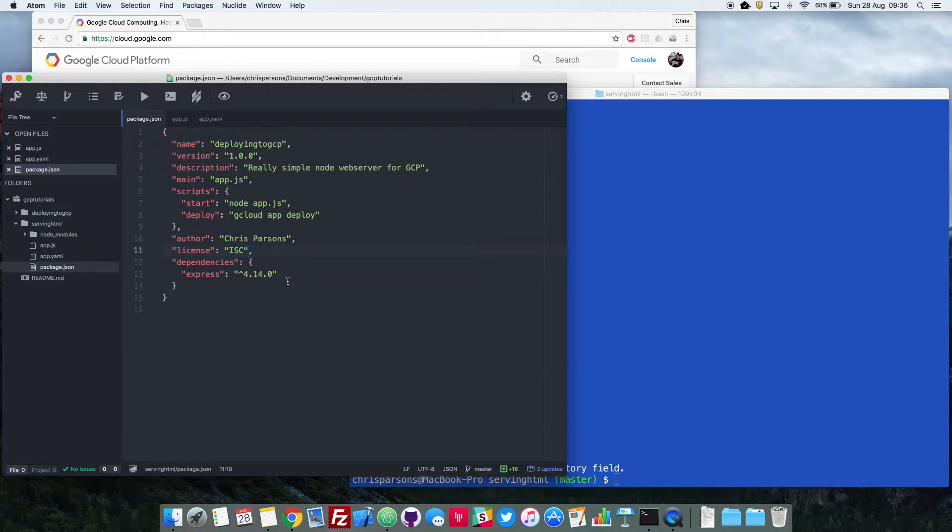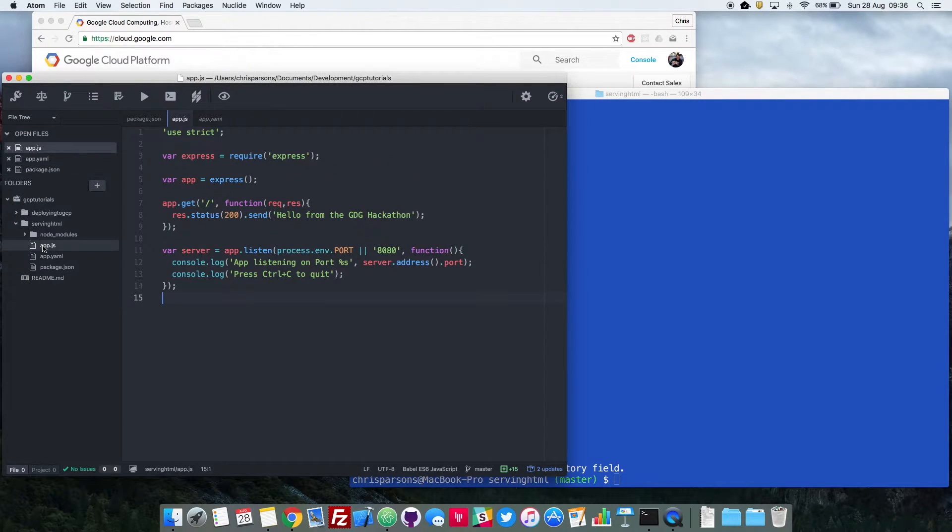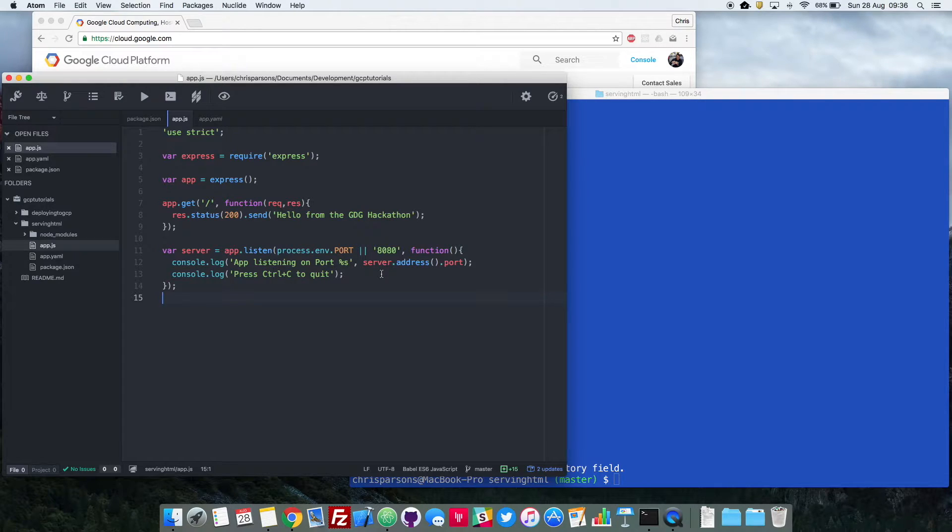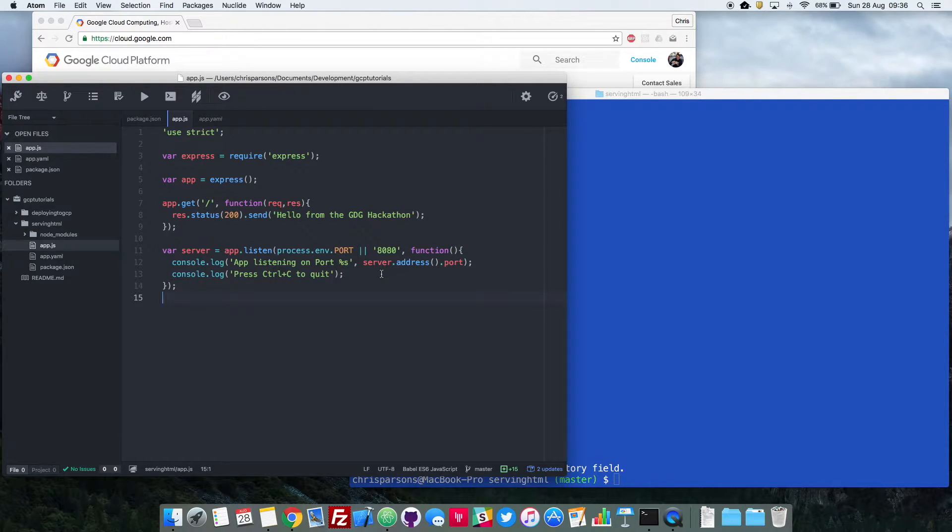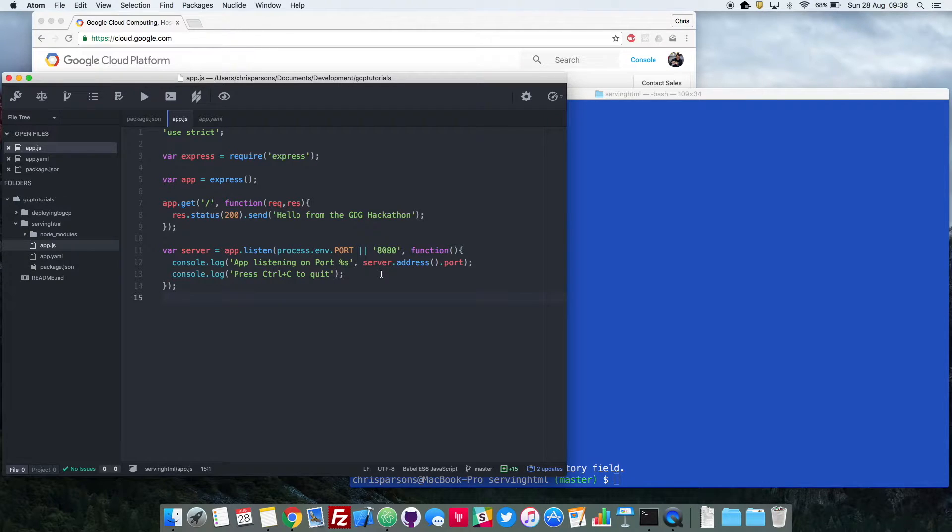Okay, let's get right into it. So this is our app.js file that you may remember from previously. As you can see it just returns there on line 8 hello from the gdg hackathon. In a minute we're going to make some tweaks to this to make it render an HTML web page, but first we need to build that HTML web page.